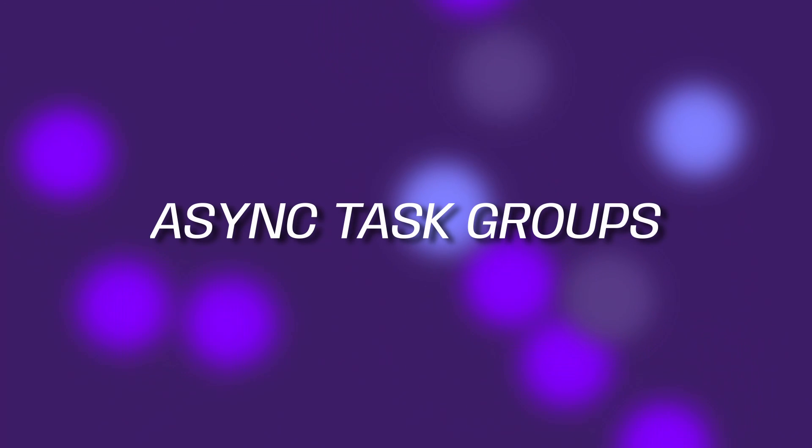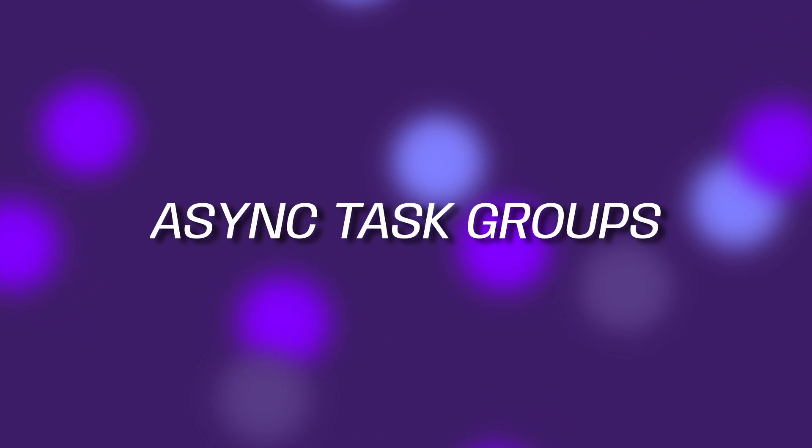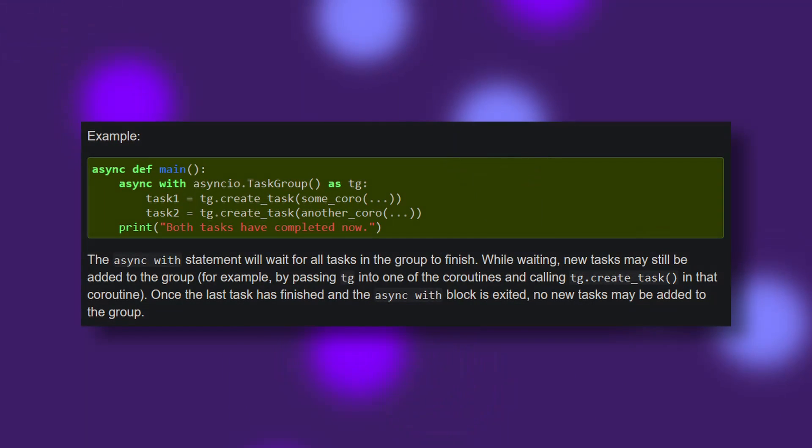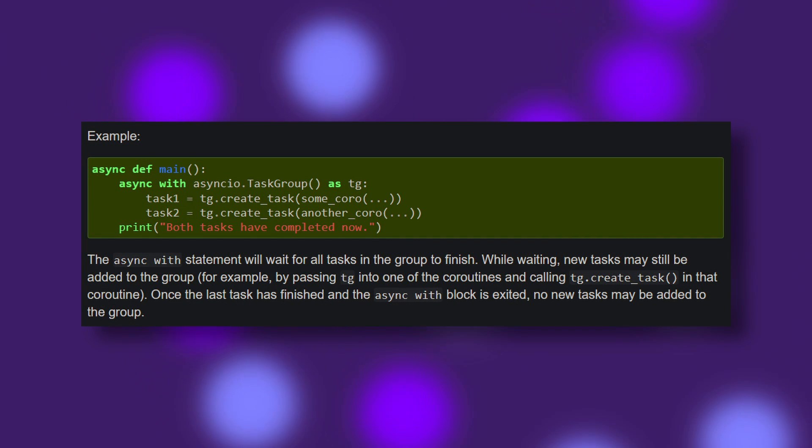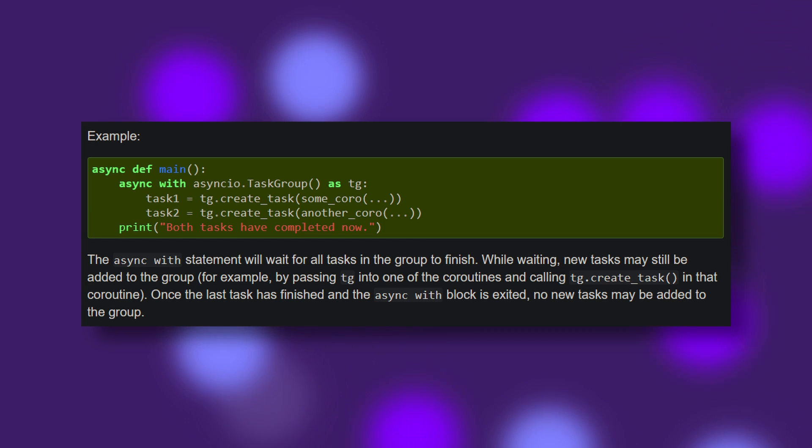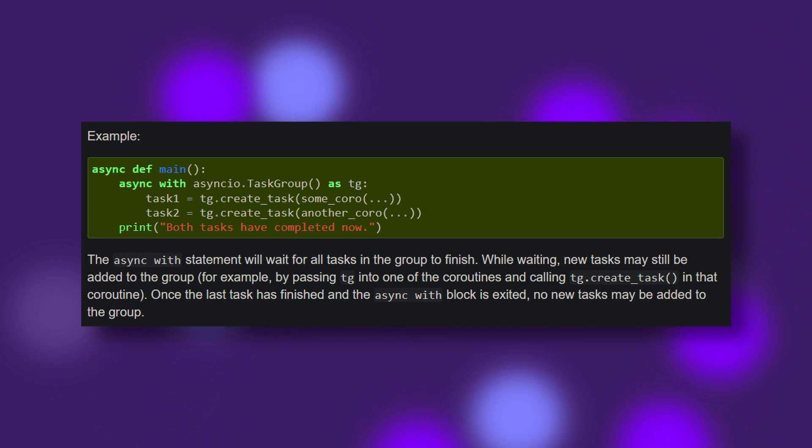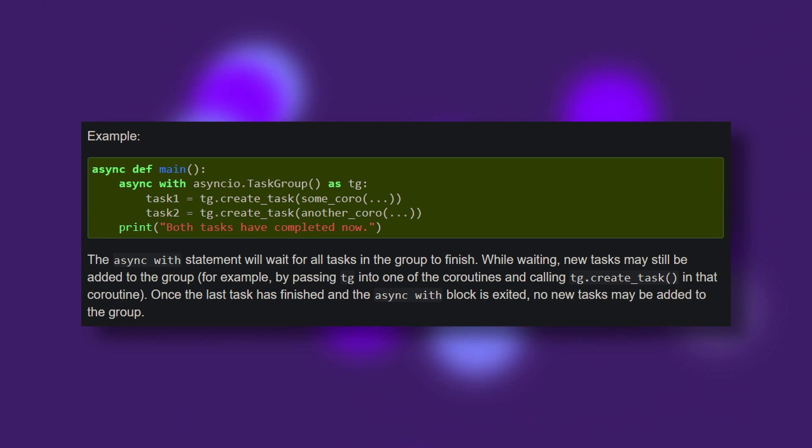Number four, the task group context manager. This neat little feature provides the ability to wait for all AsyncIO tasks created within a context to finish before continuing. For those of you that have been using AsyncIO.gather in your projects, this is the new recommended way of doing it.